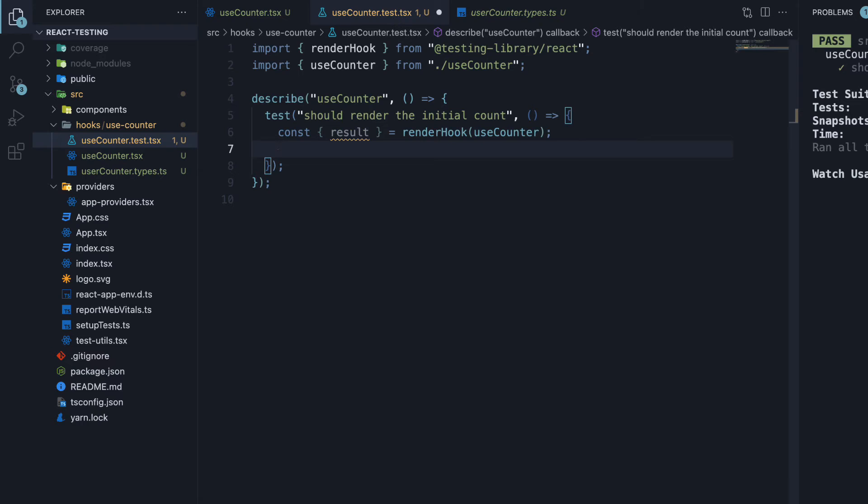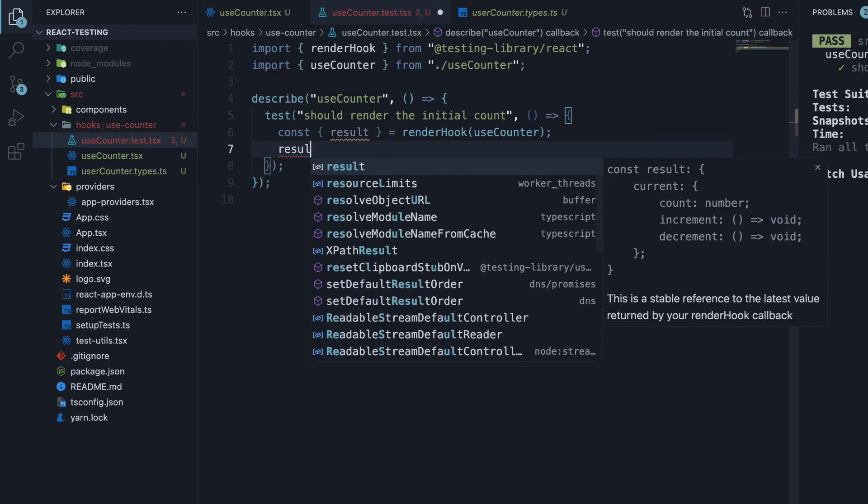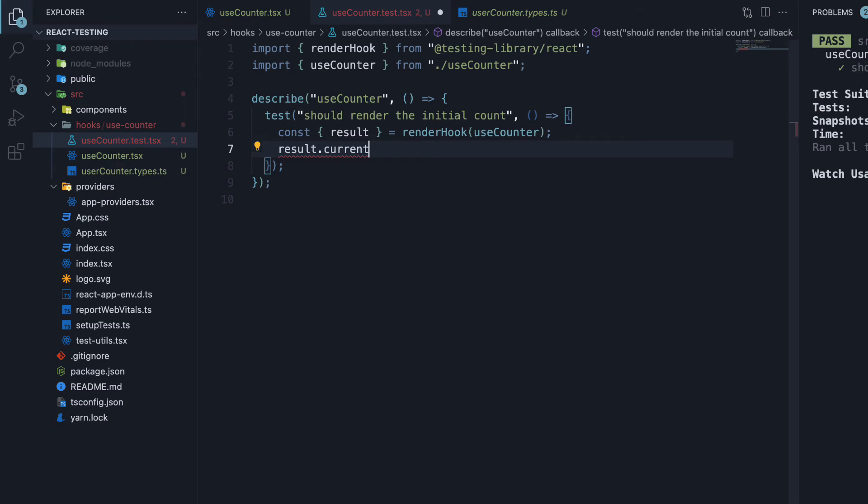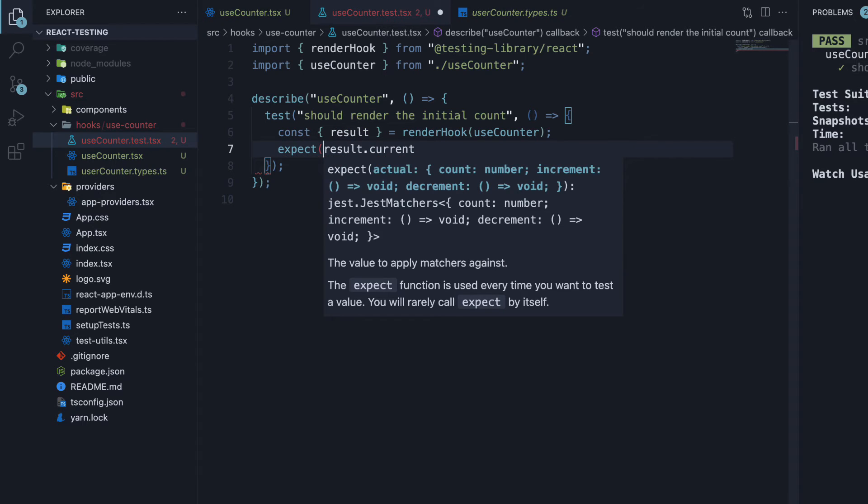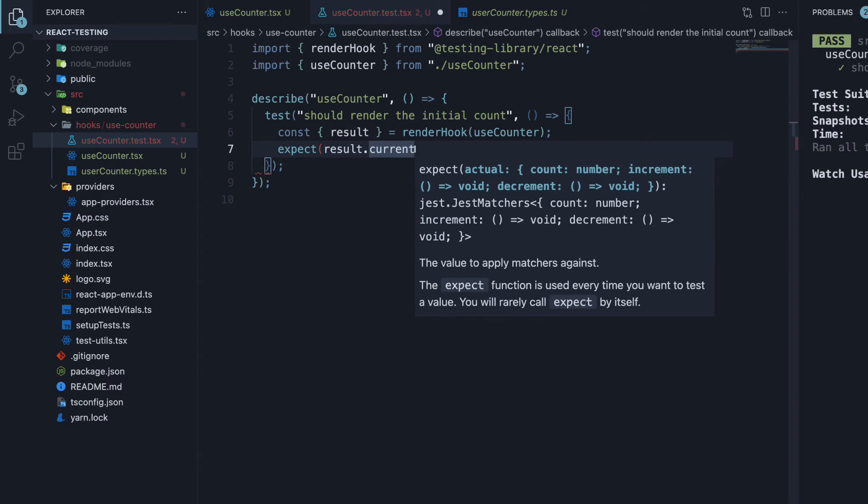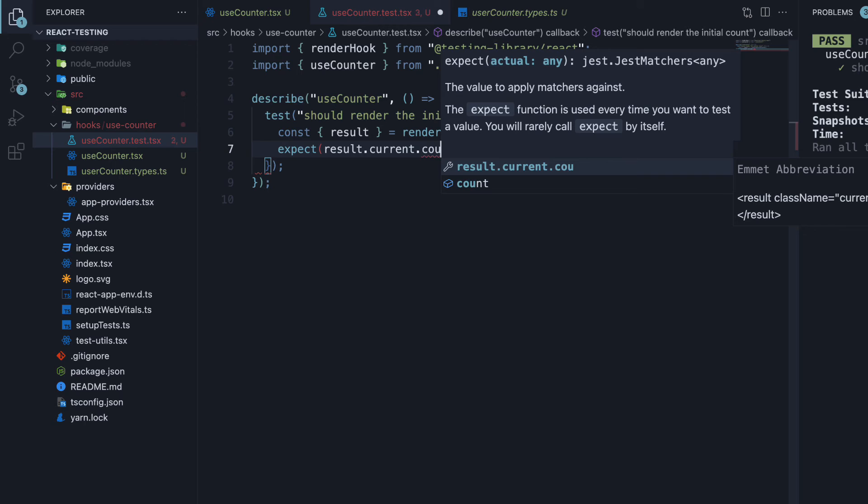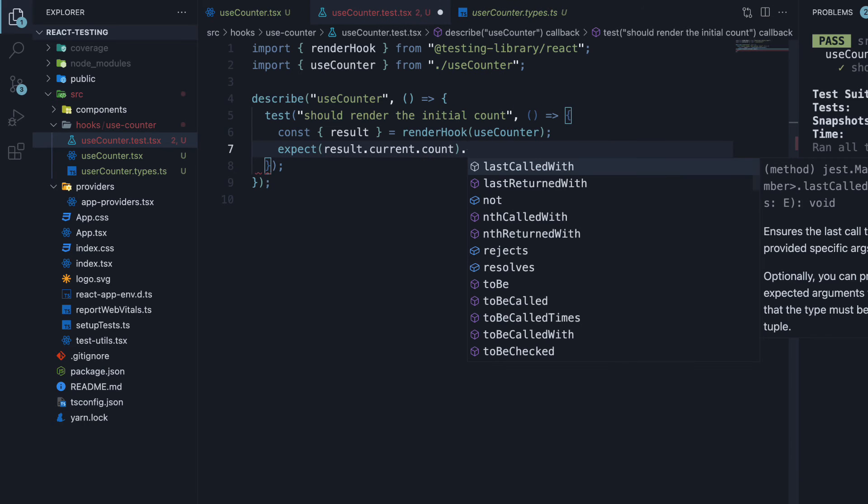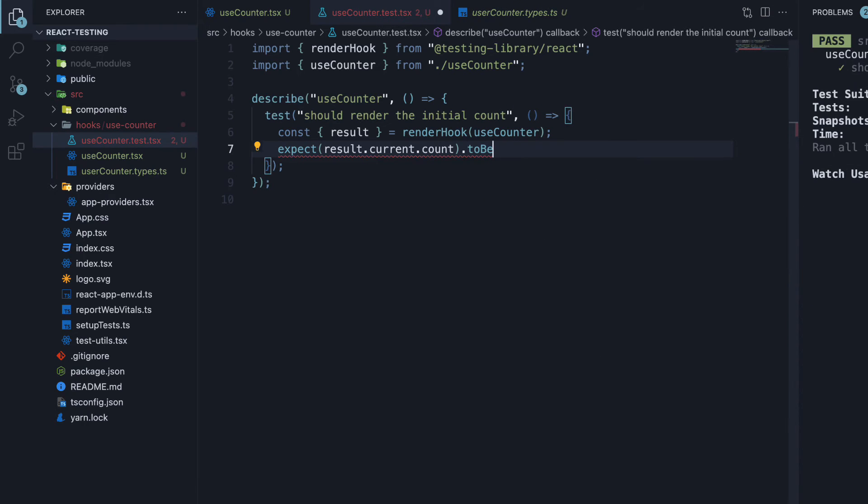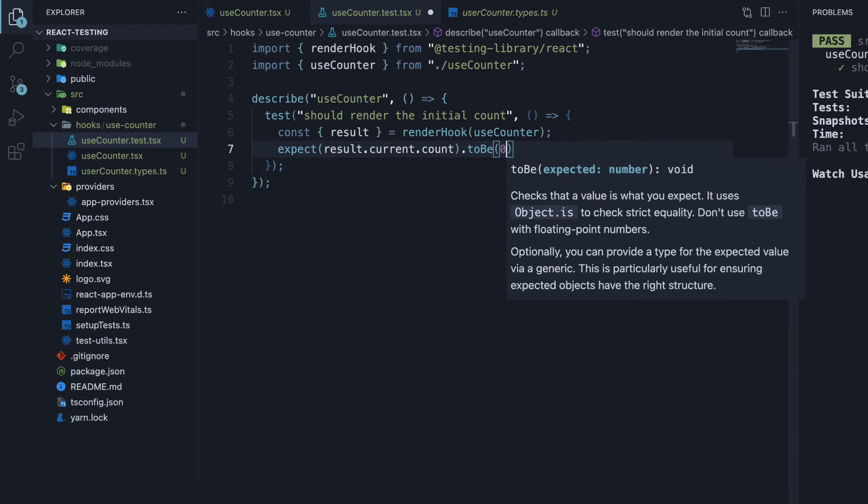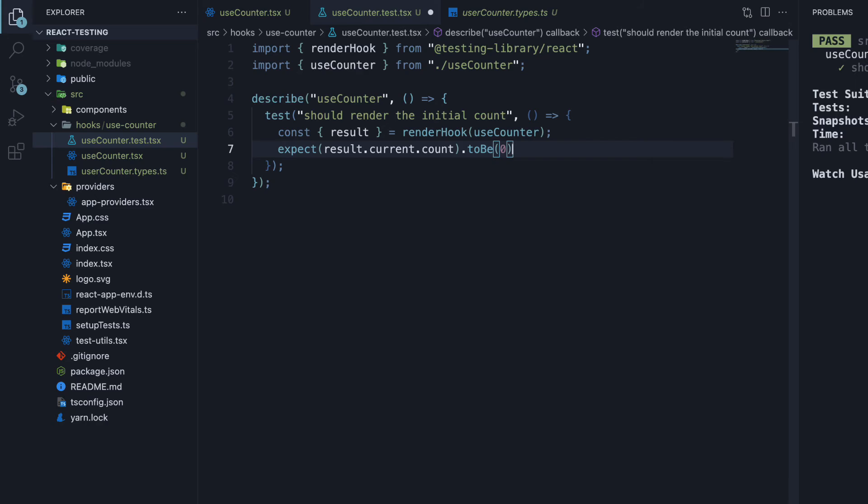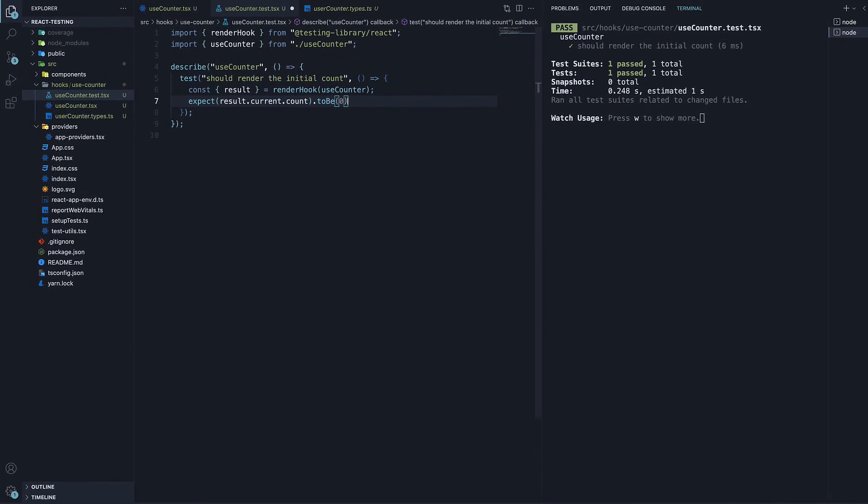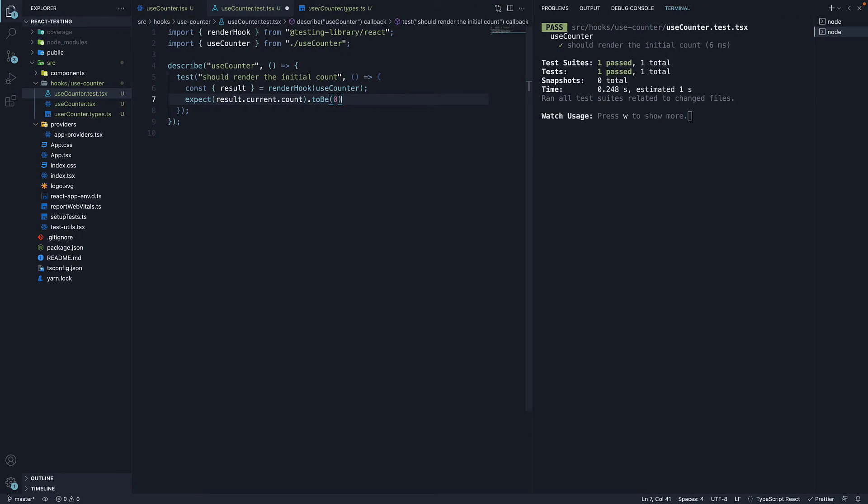On this result, there exists a property called current, which will contain all the return values from the custom hook. So we can now assert, expect result.current.count to be 0. Save the file, and our test passes.